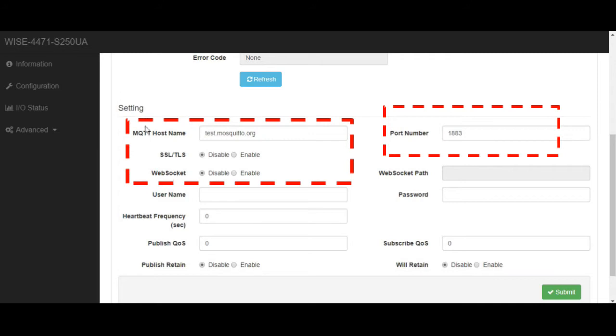After finish all the settings, remember also to submit to save the setting.